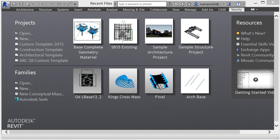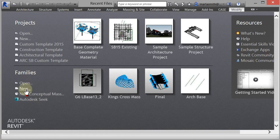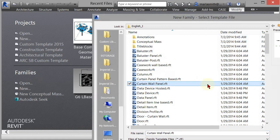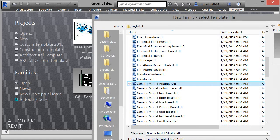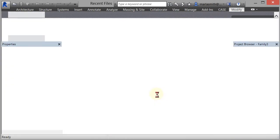We're going to go ahead and create a display box like what we discussed before, and I'll go through fairly quickly. I'm going to go to Family, New, and I'm going to scroll down and open up Generic Model Adaptive, and double click or click Open, whichever one you want to do.